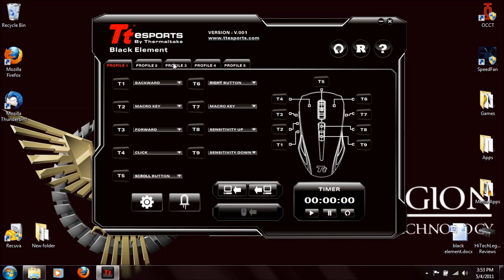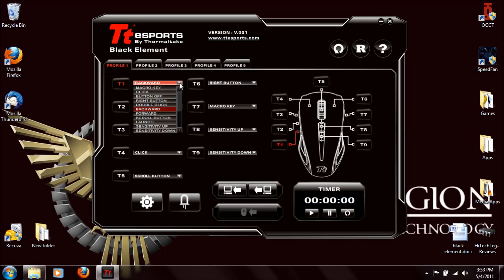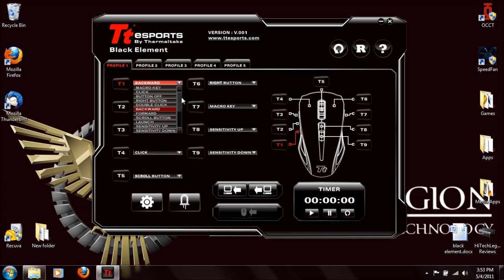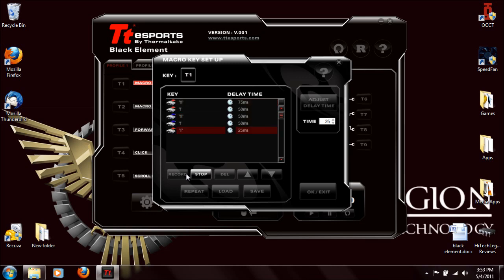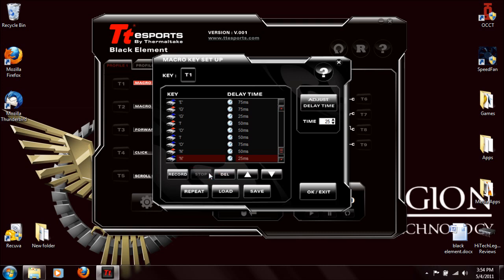This is the default setting for all the profiles right now, and if you click down, you can see all the different ones they have defaulted to. You can also click 'macro key' here and it'll bring up the macro setup. When you hit the record button you can do your keystrokes — it'll record the down press and the up press — then you stop it, and now if I click T1, it would basically type out 'Hitech Legion' for me.